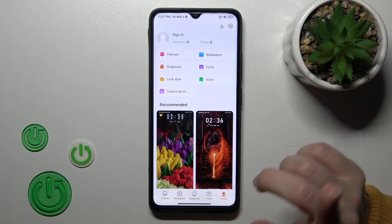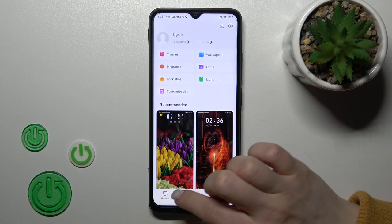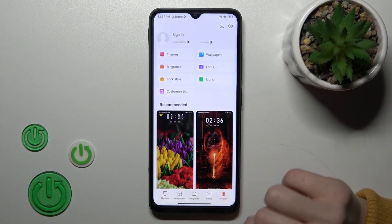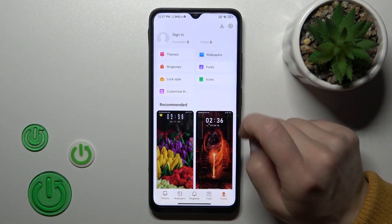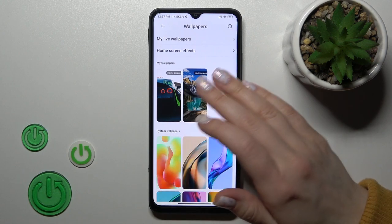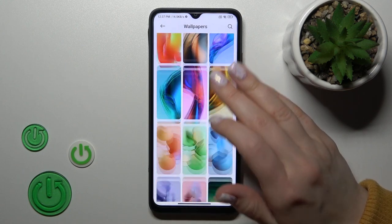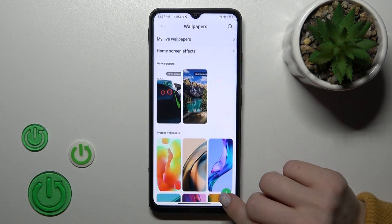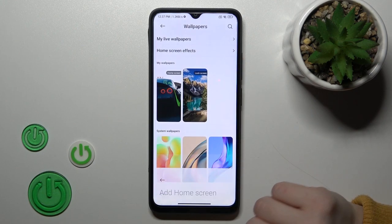Also, if you want to use the default wallpapers from your device, you should switch wallpapers to profile and tap the Wallpapers section. Here we can see all of the default wallpapers on your device.